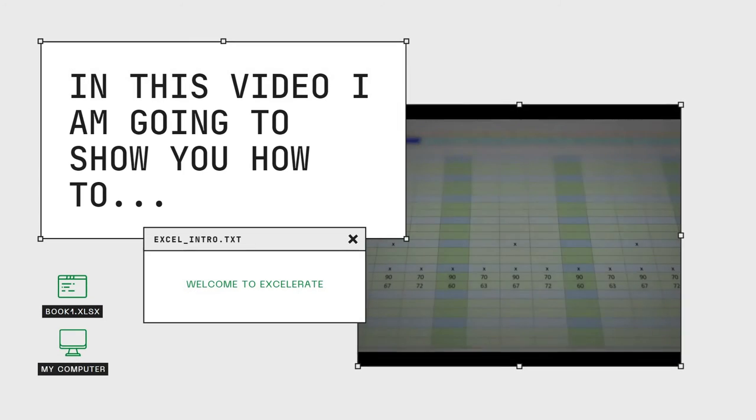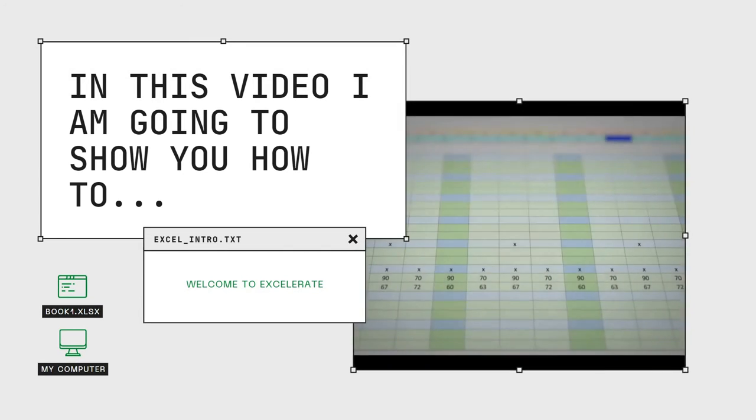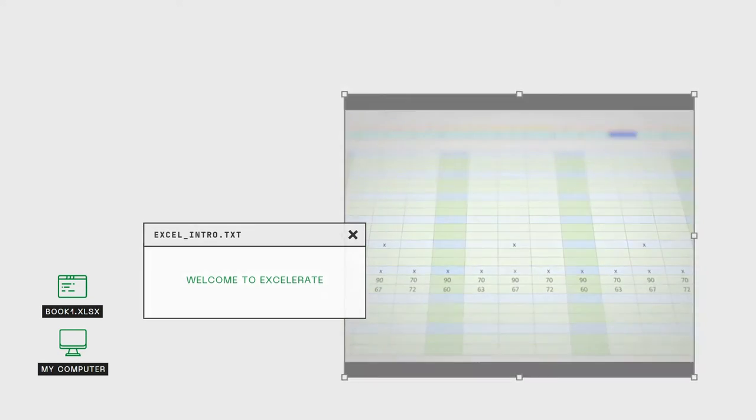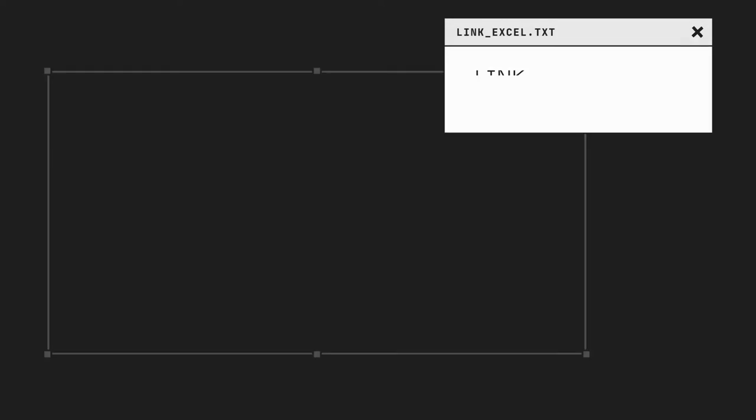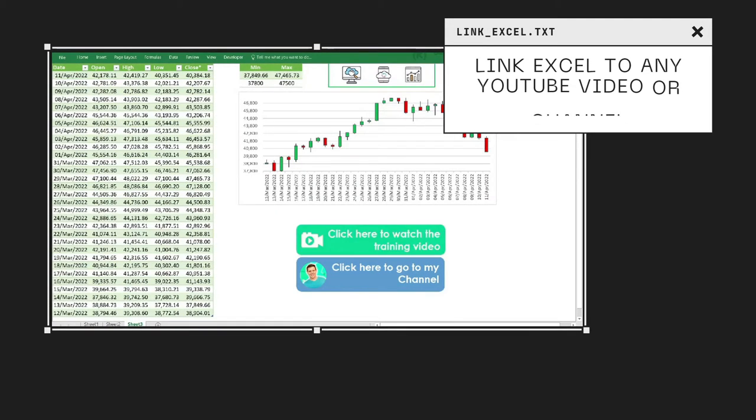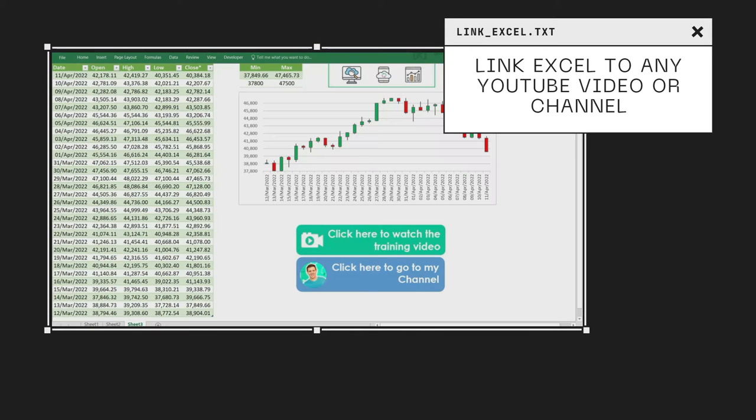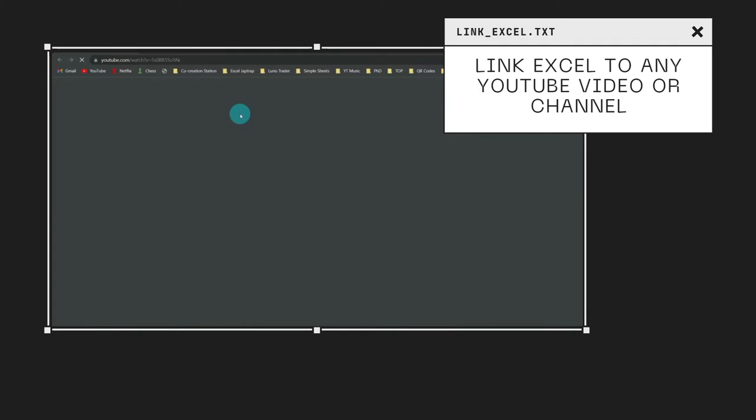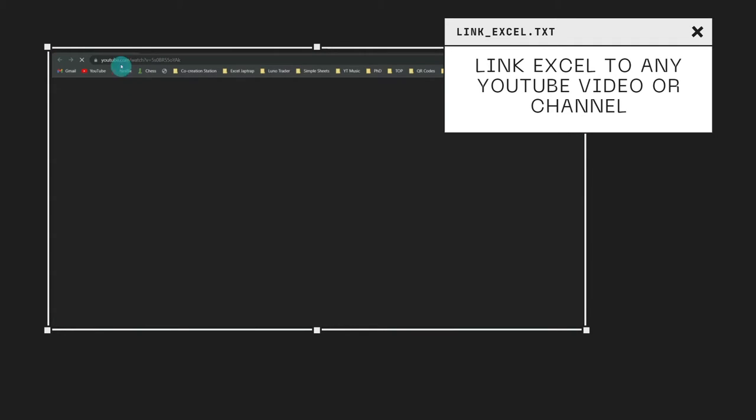Welcome to Accelerate. My name is Stone, and in this video I'm going to show you how to link an Excel file to any YouTube video or channel.